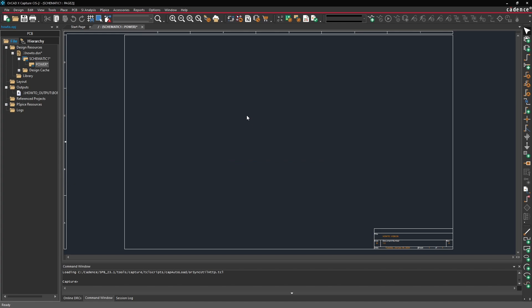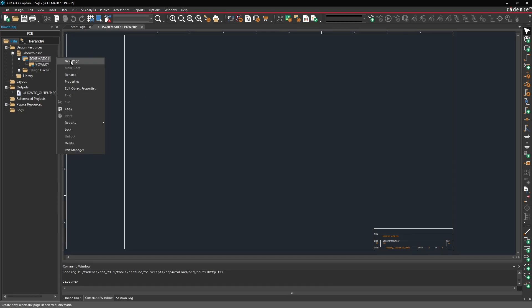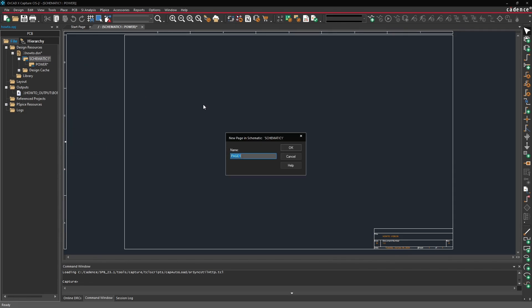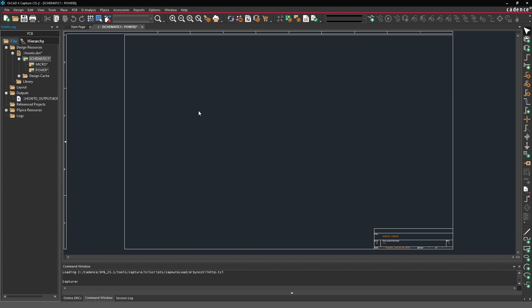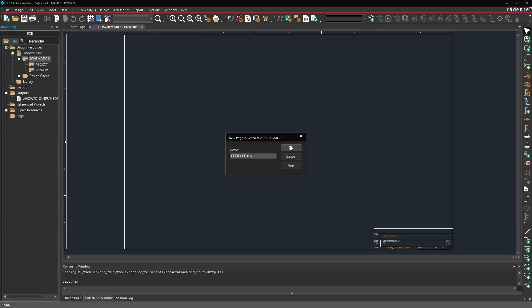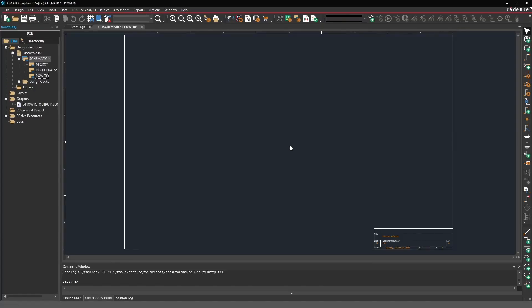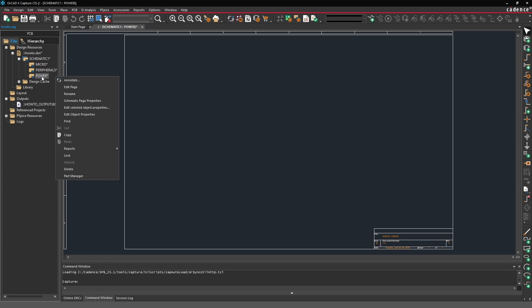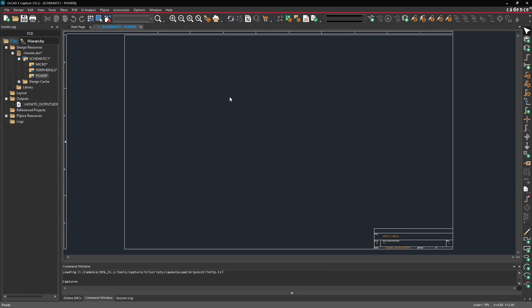For this schematic we're going to have a power page and let's go ahead and add the two other pages. There's going to be a micro page for the microprocessor and then one more page for the peripherals. Now at any point we can actually reorder these pages if we need to. But for now let's go ahead and save all of these pages.